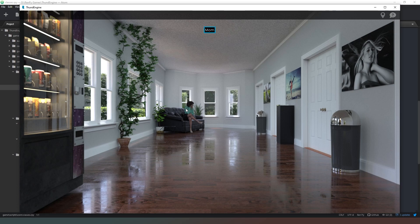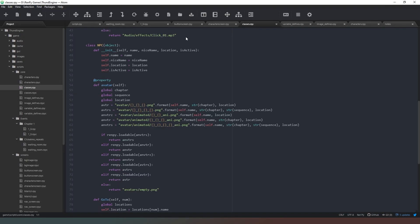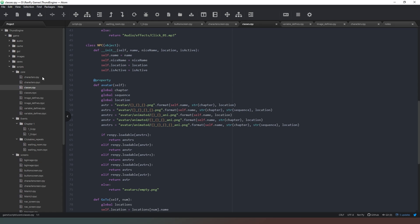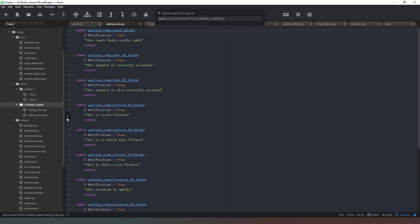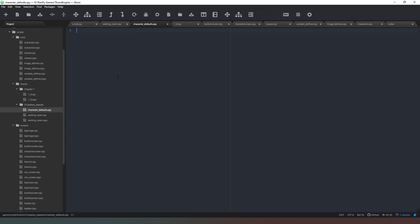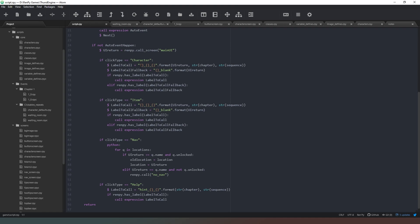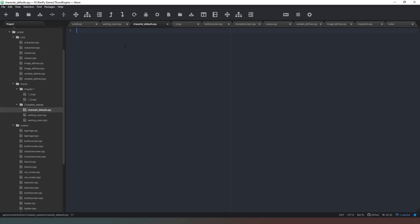We need to create a default action for when we click on our character. We can do that in our Ren'Py code. Go to characters.rpy — we can see our character has speech with a capital M. We can go to clicky repeats and add some defaults. I'm going to add these into a new file called 'character_defaults.rpy' — this is where we'll put actions for what happens when we click on a character. First, look in the script for what the label will be called when we click a character — we see it uses the format 'name_blank'.